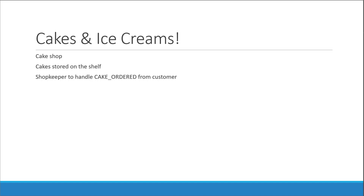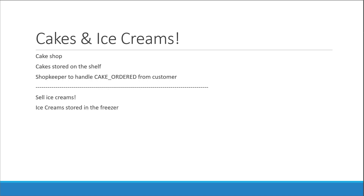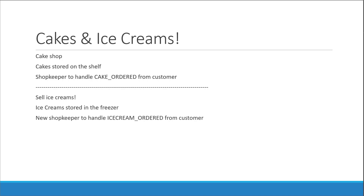Now it turns out that the business is doing really well and they want to expand the range of products. The shop now wants to sell ice creams in addition to cakes. They purchase a freezer and store all the ice creams in that freezer. The owner could tell the shopkeeper to manage both cakes and ice creams, but to keep things simple, they hire another shopkeeper. We now have two shopkeepers in our scenario.